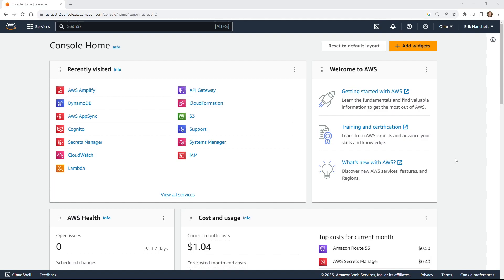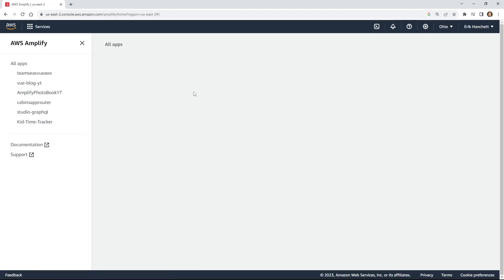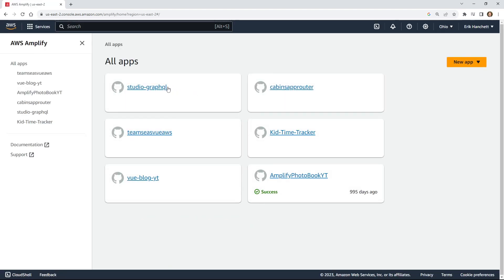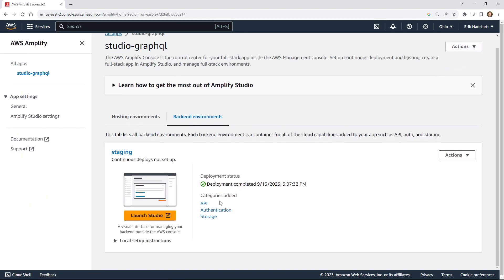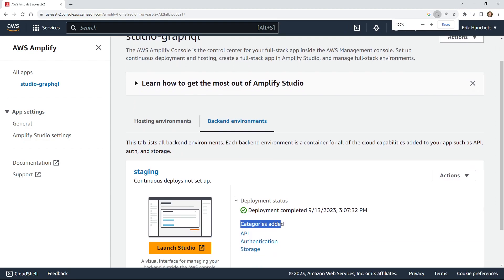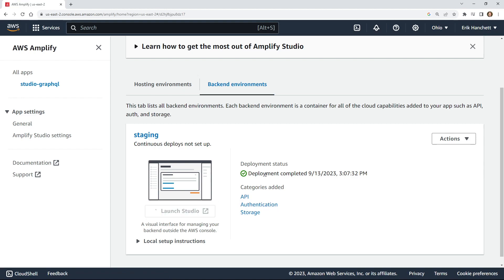I'm going to start by opening up the AWS console and look at AWS Amplify Studio to make the changes we need today. I'll search for AWS Amplify, choose it, and then look at my existing application — in this case it's Studio GraphQL — and click Launch Studio. You can see the categories already added: API, authentication, and storage. Studio is a slightly easier way to get to it, so I'll click Launch Studio.